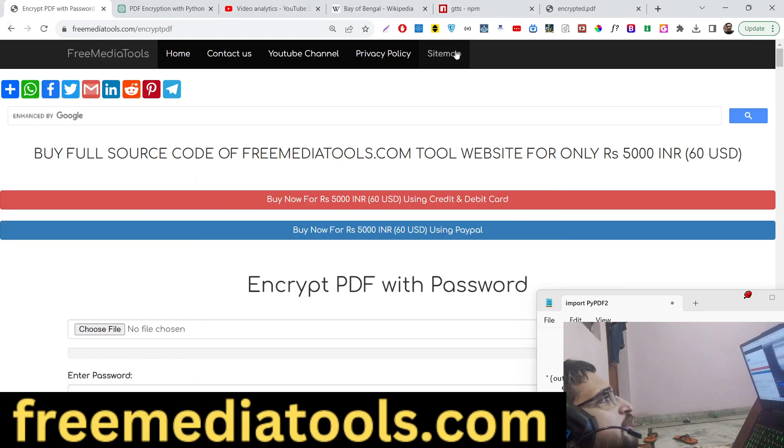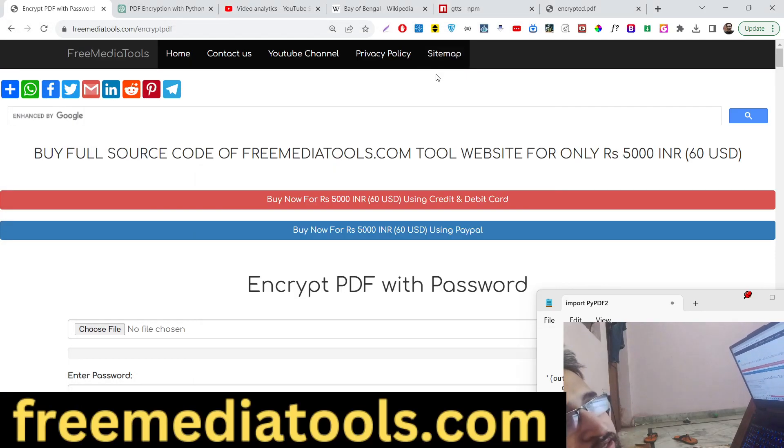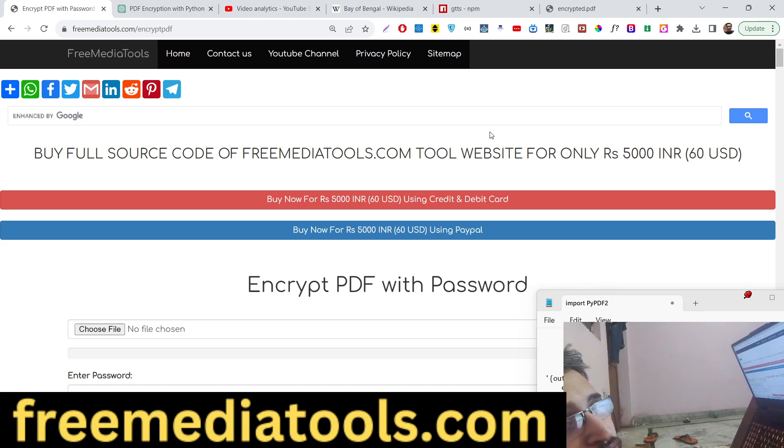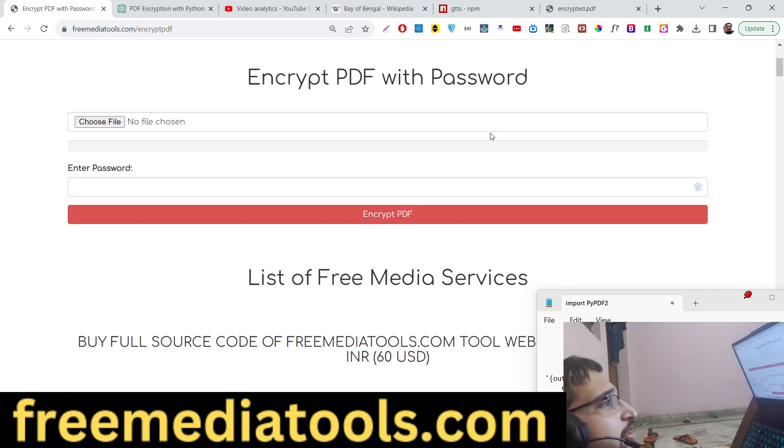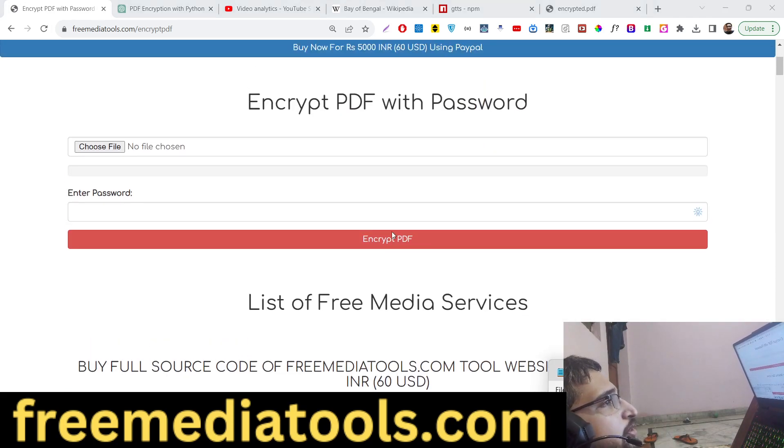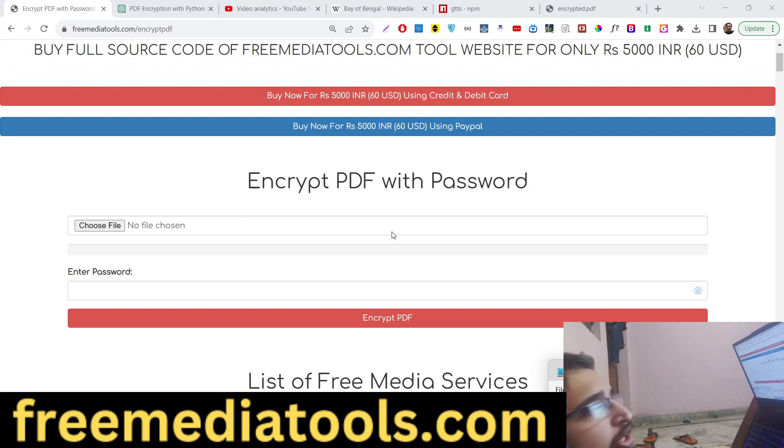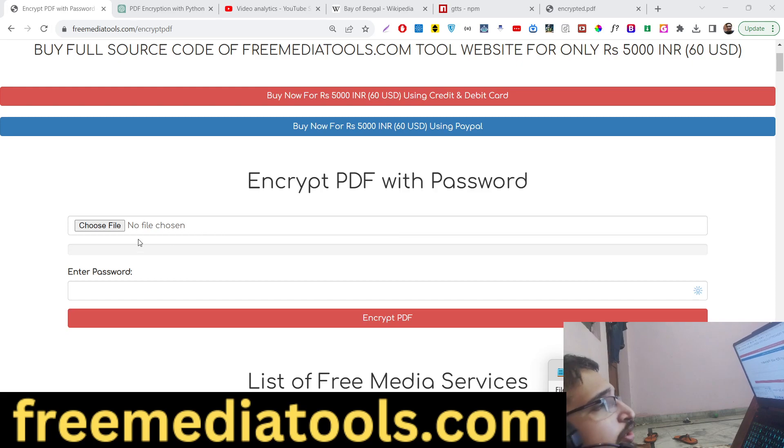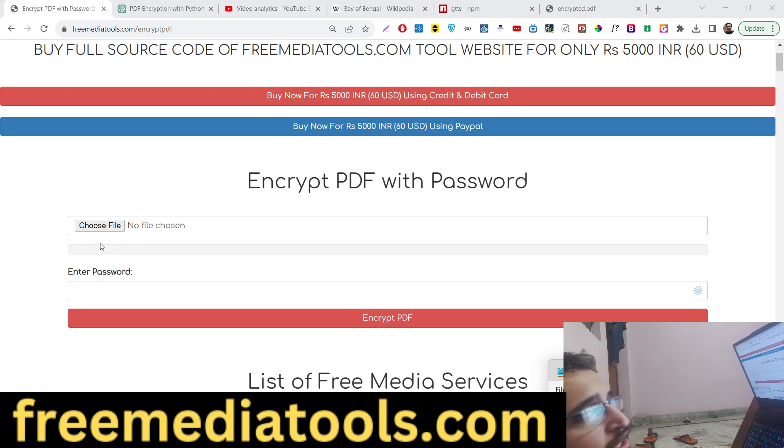Hello guys, today in this tutorial I will show you a new tool that I added on my freemediatools.com website. This tool allows you to password protect your PDF documents, encrypt your PDF documents with a password. We have this tool out there, you can check out the live demo, the link is given in the description of this video.